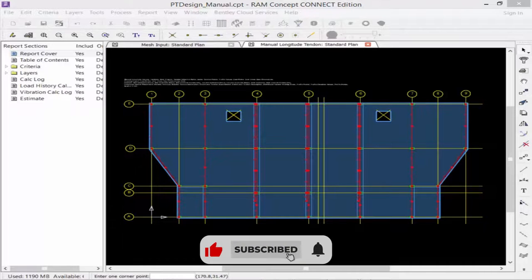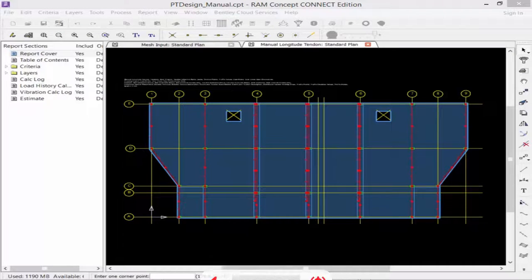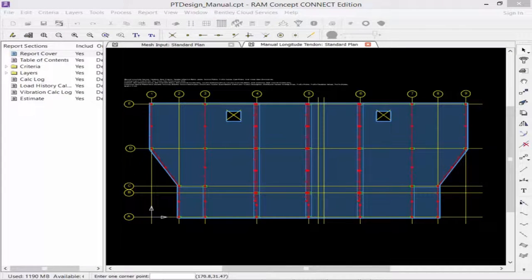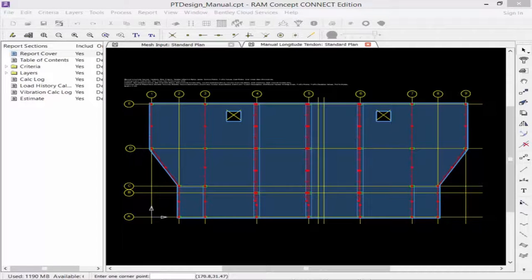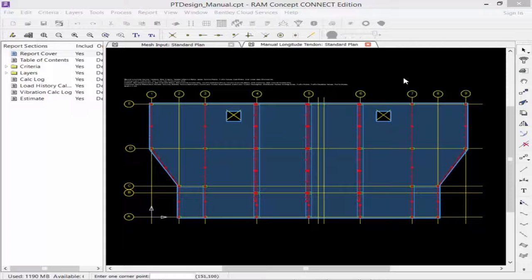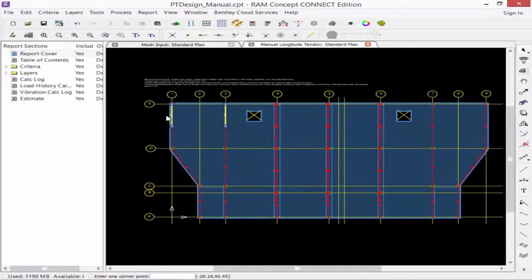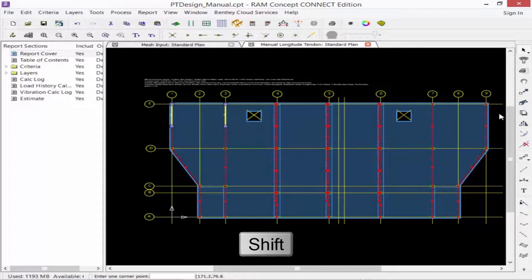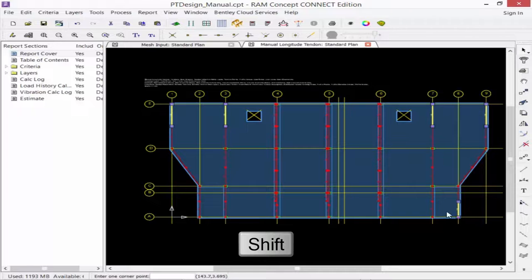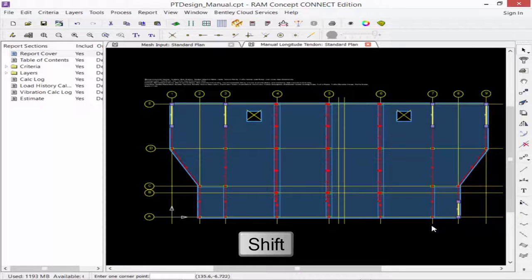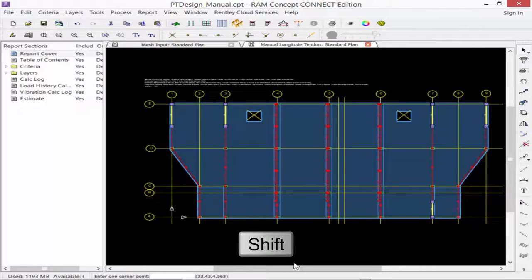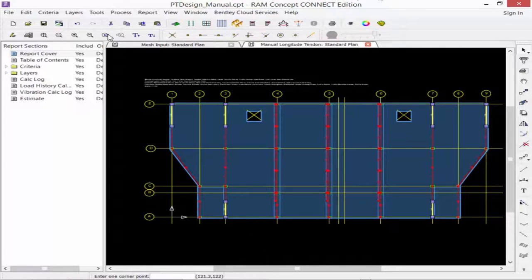Now, after you model your banded tendons, you may want to edit any of the properties that were used when those tendons were created, such as your profile points or your quantity of strands. To modify the properties of a tendon, first select the tendons you want to modify. You could modify more than one tendon at a time, and to select more than one, hold down your Shift key as you make your selection. Here, I'm going to select all of these tendons. I'm going to right-click and say Selection Properties, and then I can modify any of the properties.